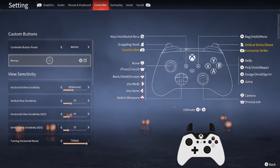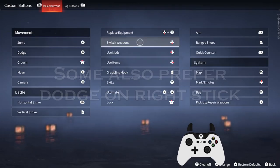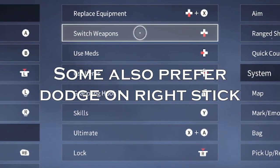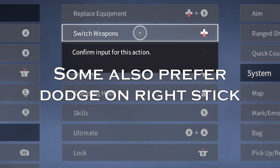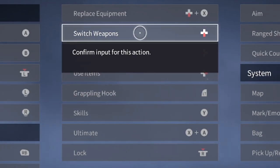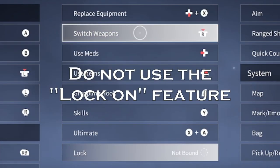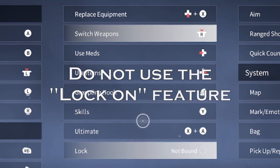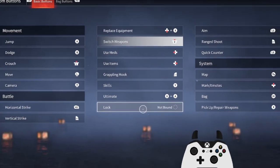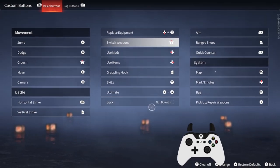I suggest changing your Switch Weapon bind to Click Right Stick because this makes switching weapons much easier and also unbinds lock-on. The lock-on feature restricts many combat capabilities and should not be used.